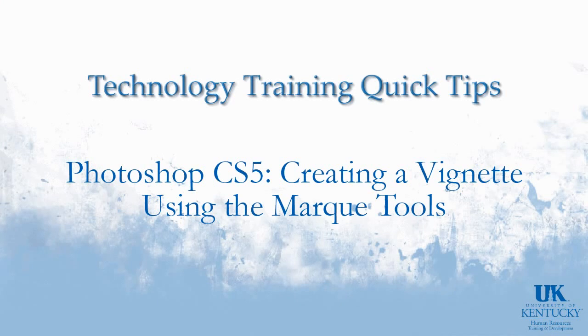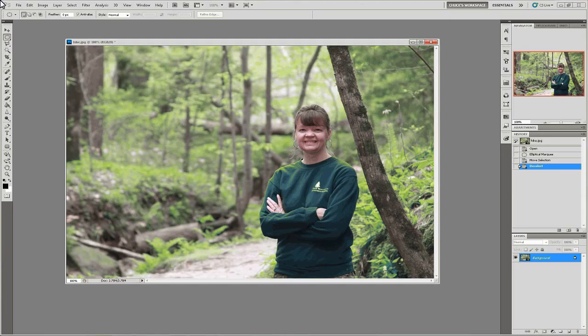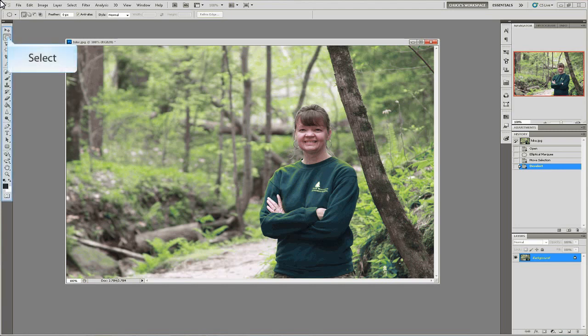Welcome to the University of Kentucky's Technology Training Quick Tips. In this video, we're going to take a look at how to create a vignette effect using Photoshop's marquee tools. The vignette effect adds a shading effect around the outer edge of a photograph. We're going to take a look at using the marquee tools to create a vignette effect.